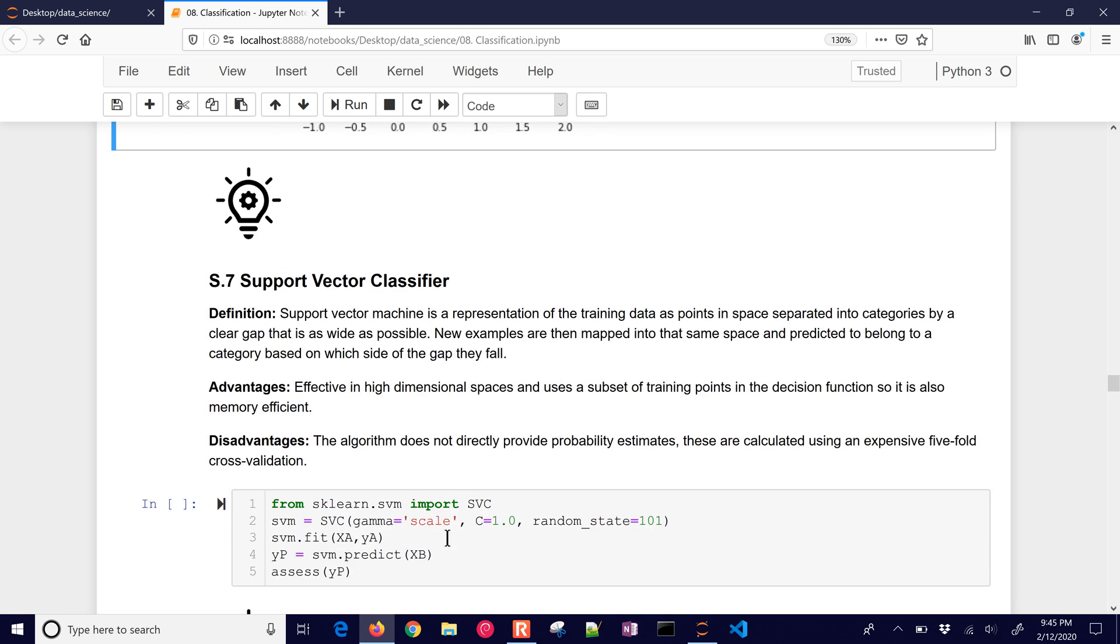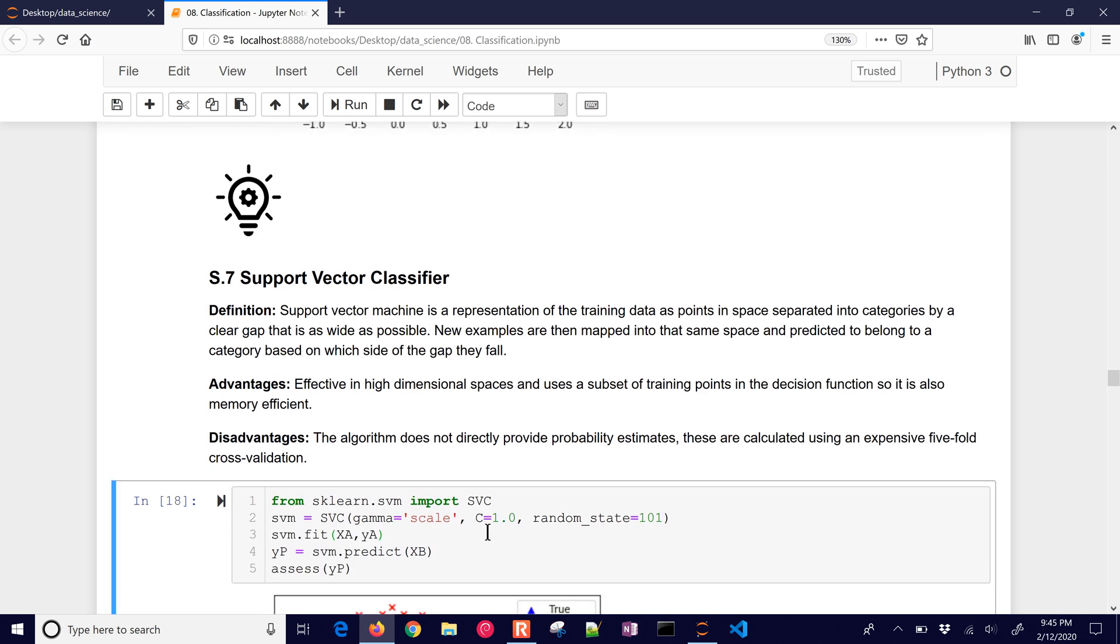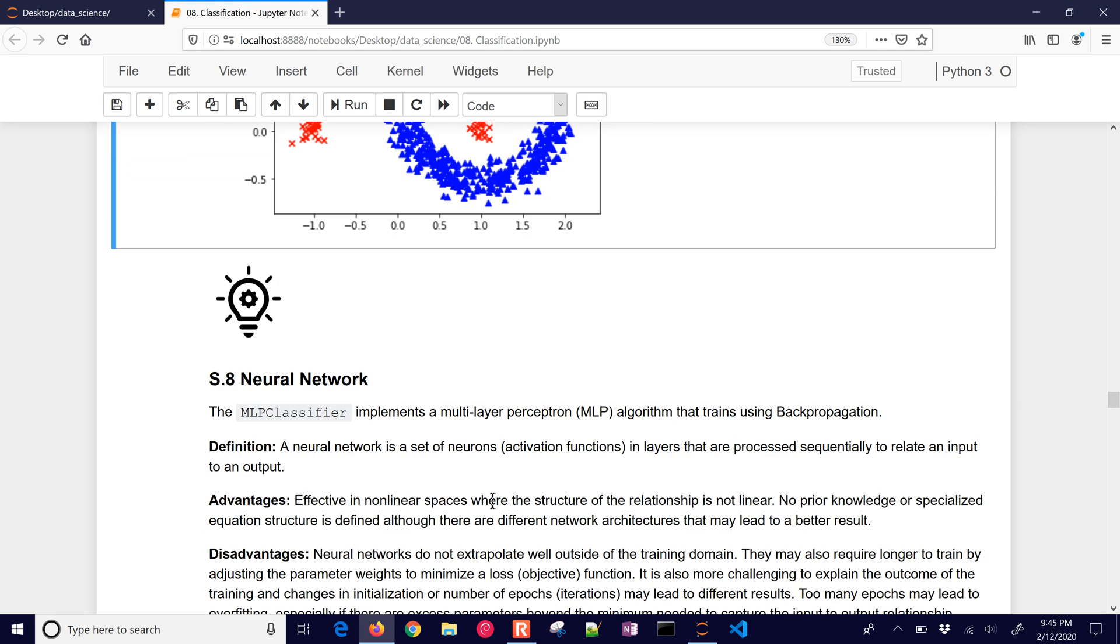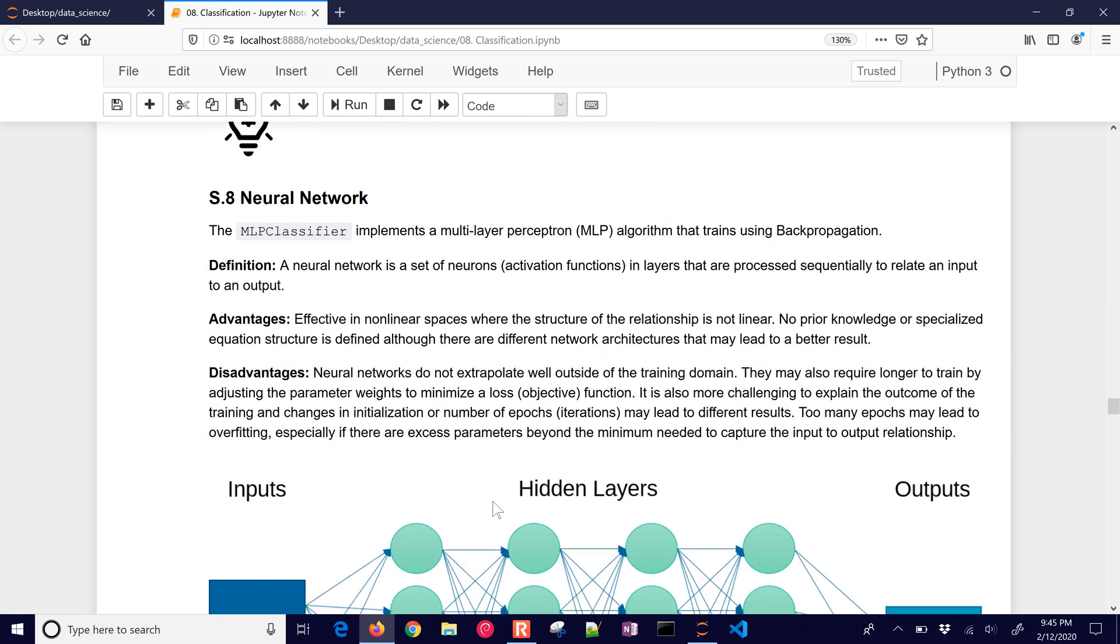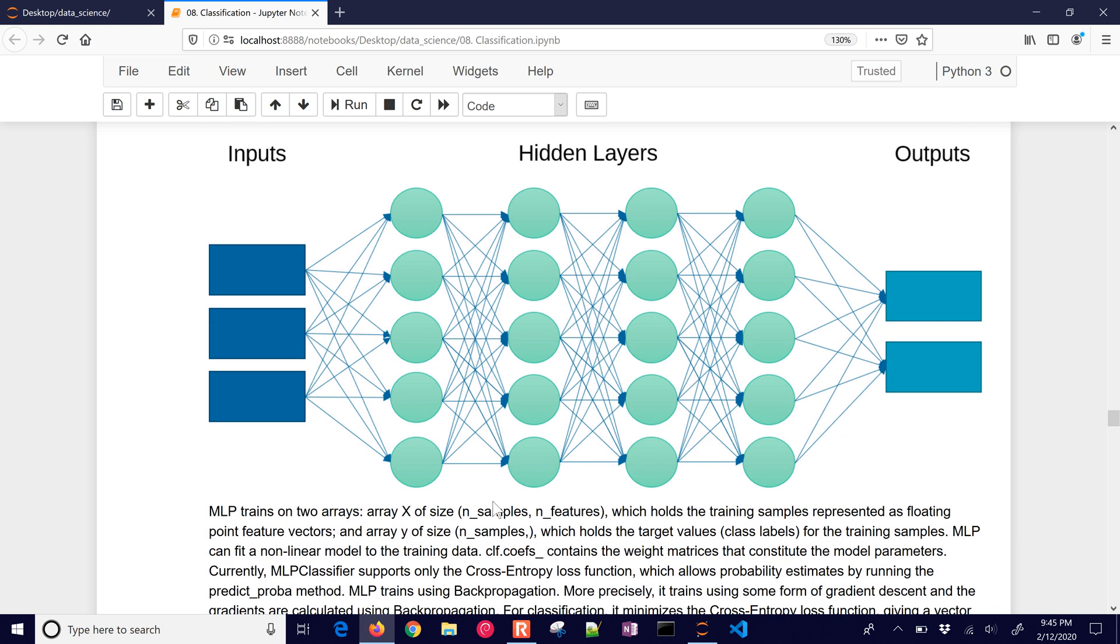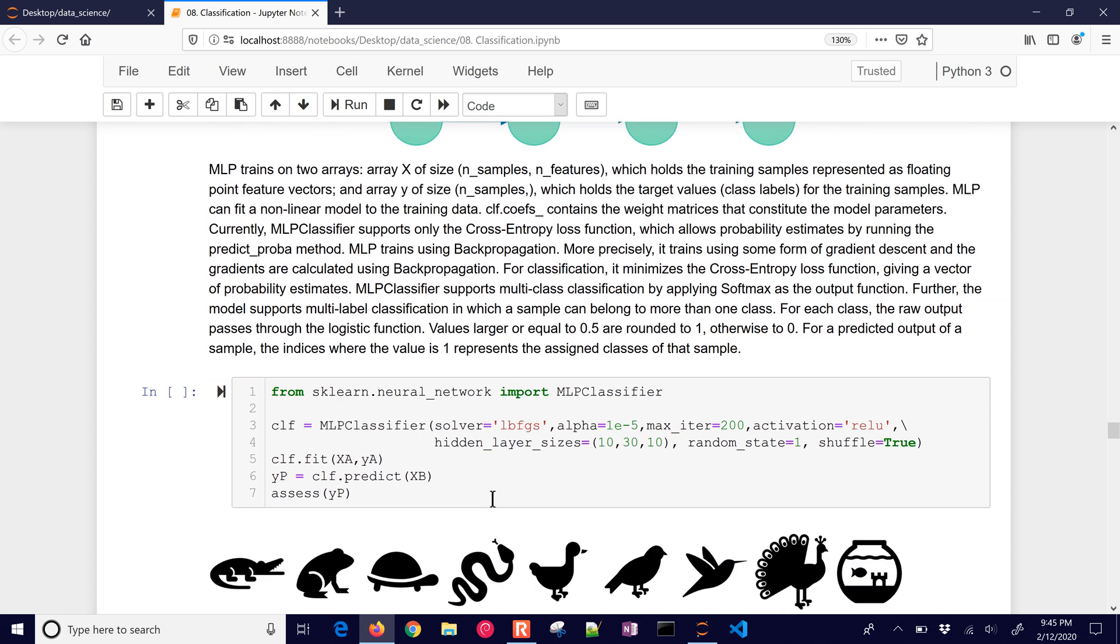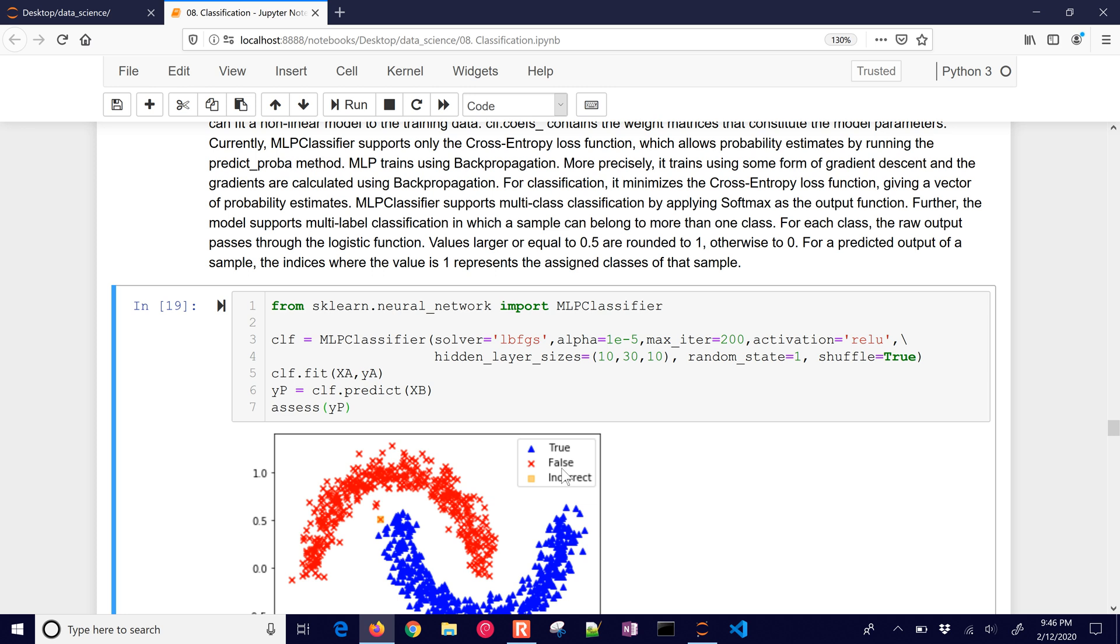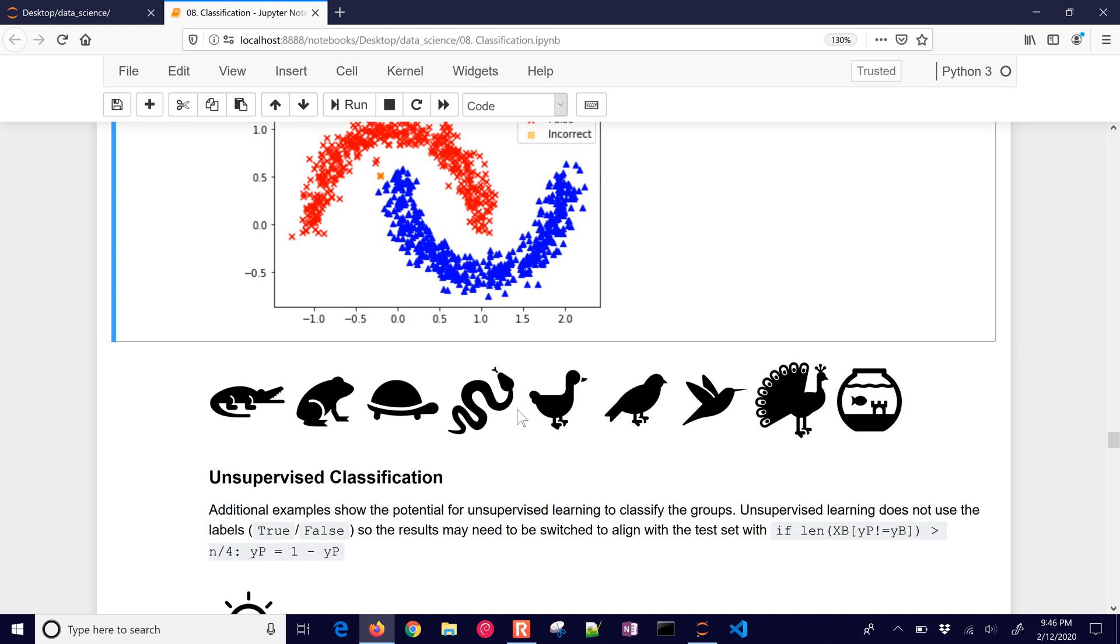Support vector classifier. We already saw that with the number classification. Again, that does very well. Here's a neural network. It's effective in non-linear spaces. It doesn't extrapolate well outside the training domain and a little bit more about neural networks. So there's the neural network. Again, try the other types of data sets and see how well they fit.